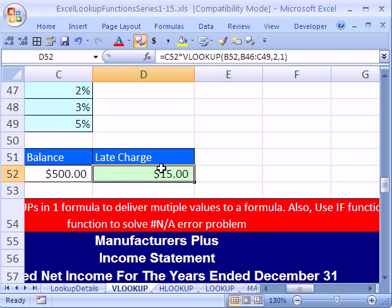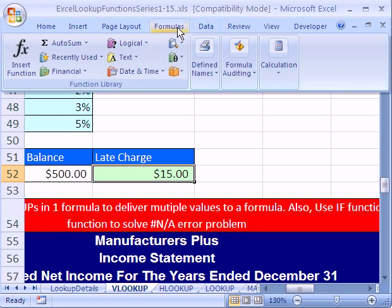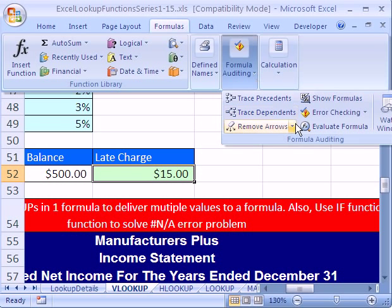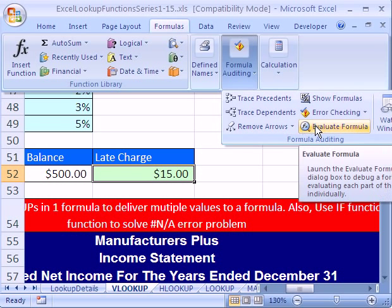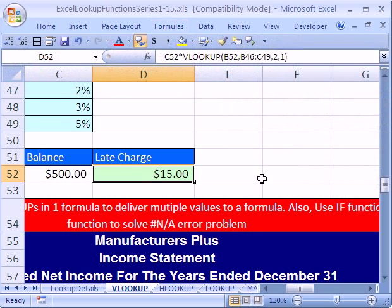I'm going to control enter and go to evaluate formula to look and see how Excel sees that. I'm going to go to formulas, formula auditing, and evaluate formula in 2003 and earlier. It's tools menu, formula auditing.